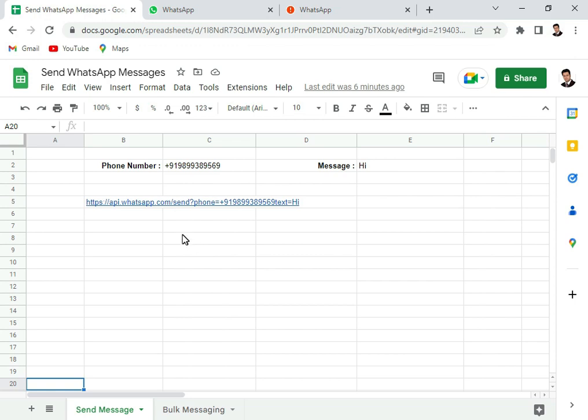For the moment, I am putting this syntax in the description so that you can use it. Please like, share, and subscribe to the channel. Thank you very much.